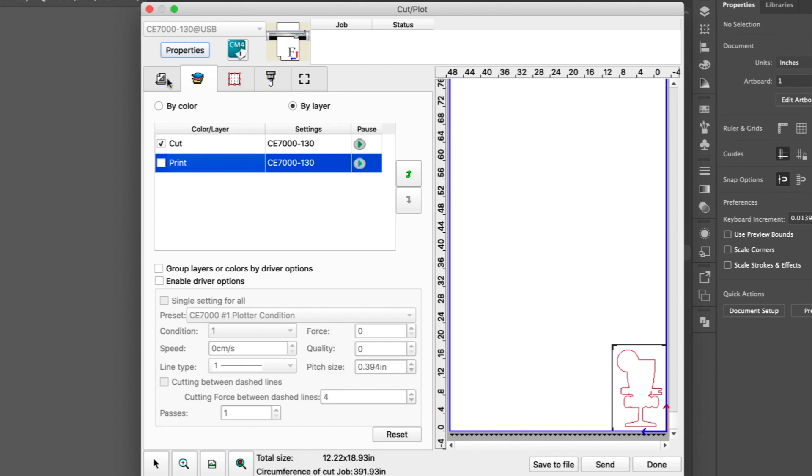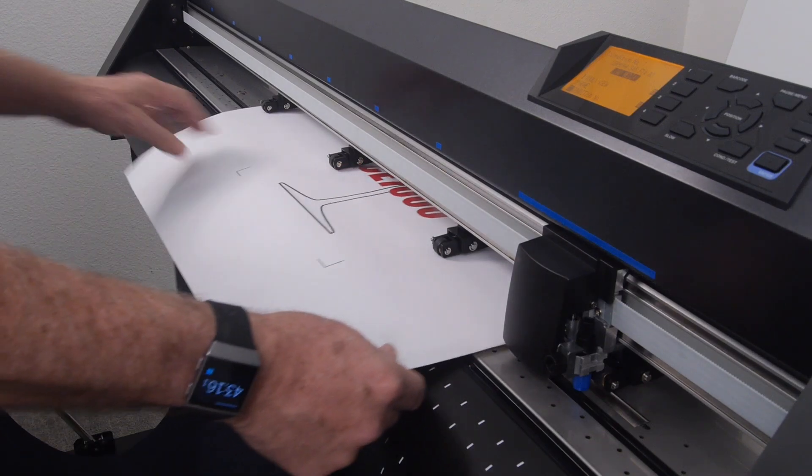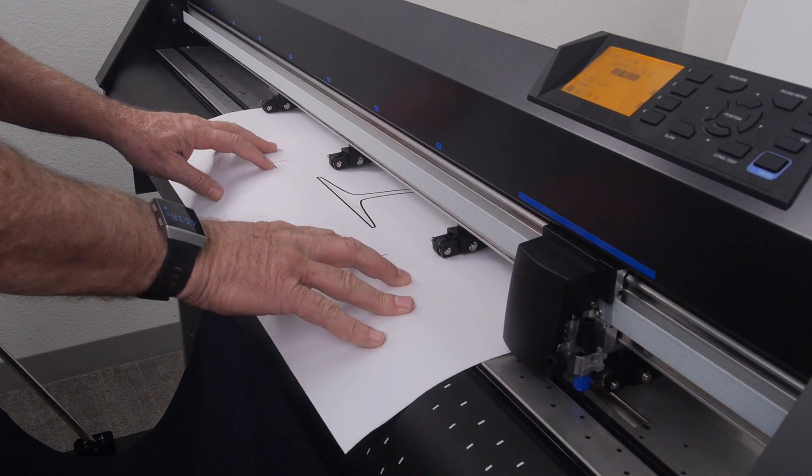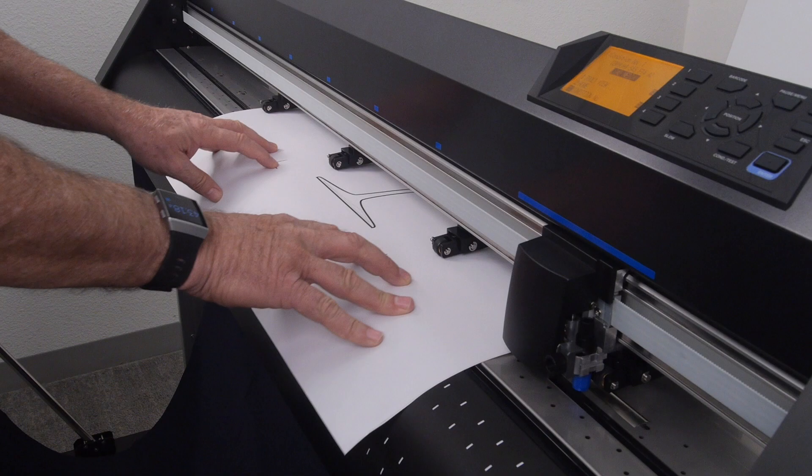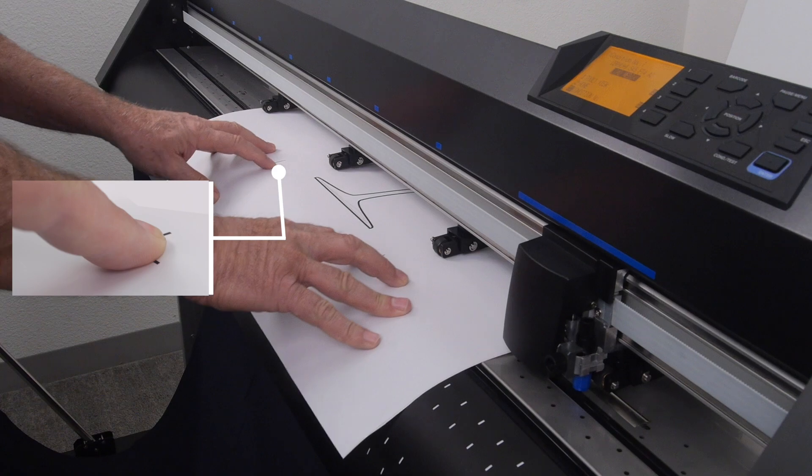At this point, let's load the print onto the cutter, making sure that the orientation is correct and it is loaded straight. As a tip to loading print straight, use the registration marks to feel the edge of the front crease on the cutter.